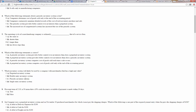Which inventory system will likely be used by a company with merchandise that has a high unit value? Typically, if we have a high unit value, we can use a perpetual system because it's easy to keep track of a relatively small number of expensive units.